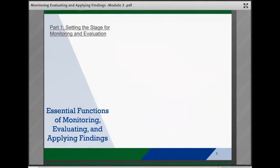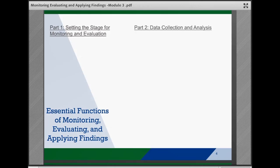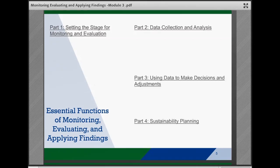It does this by providing step-by-step guidance to strategize and develop a plan for evaluation, collect and analyze data and consider fidelity and costs, and then use the results to make decisions about ongoing efforts and sustainability.